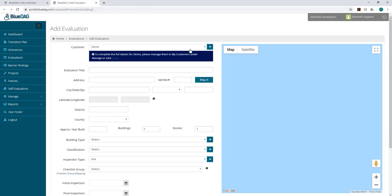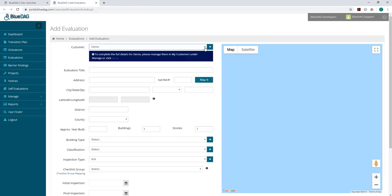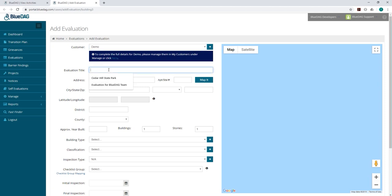Once a client or jurisdiction has been added, they are selectable from a drop-down menu. Next, fill out the fields such as Evaluation Title, Address, City, and State.